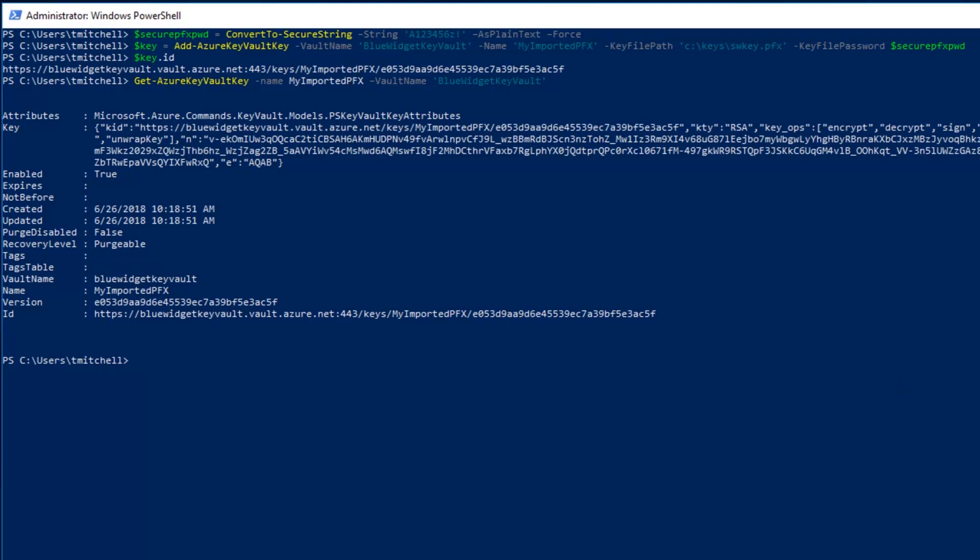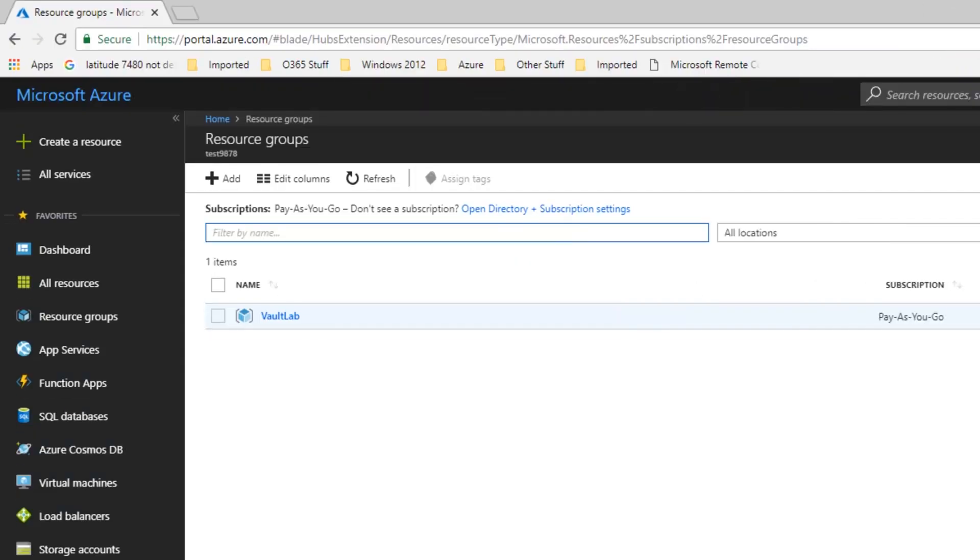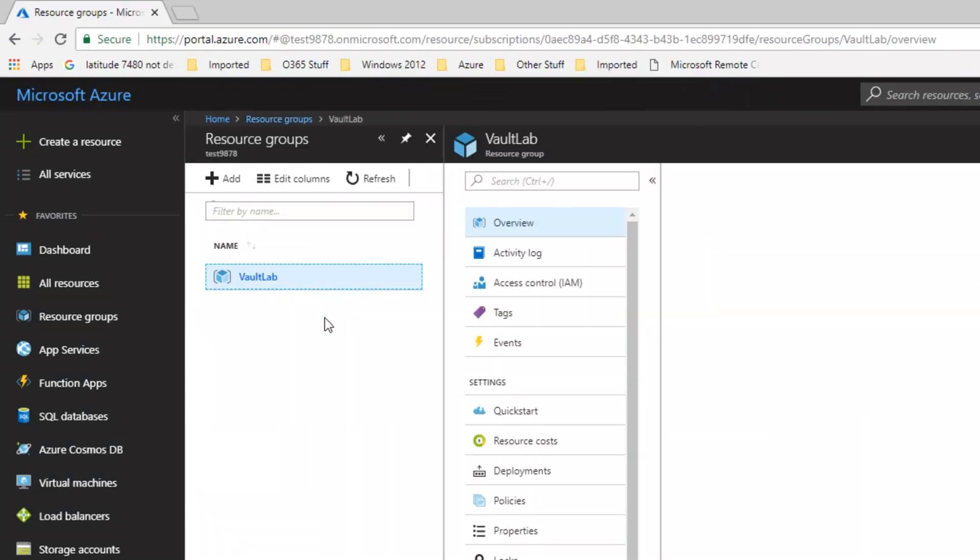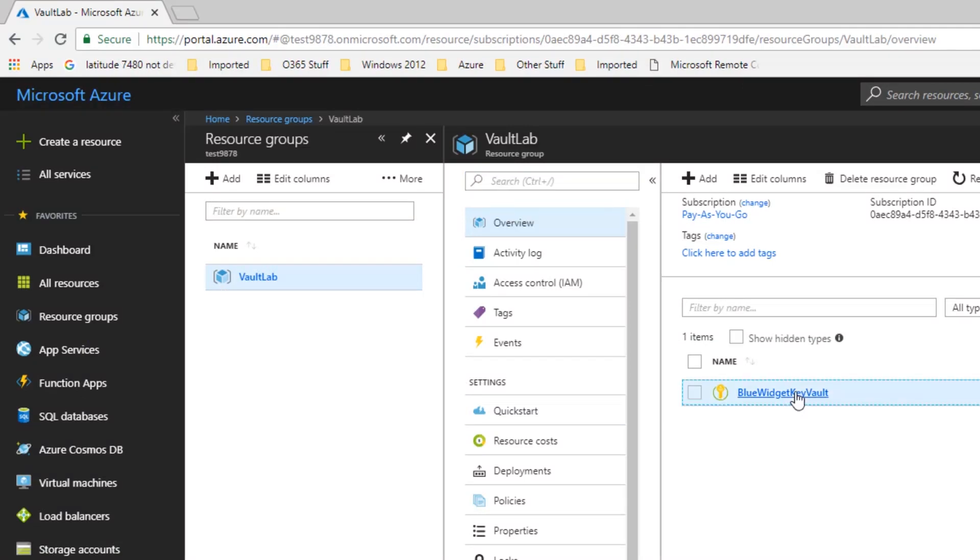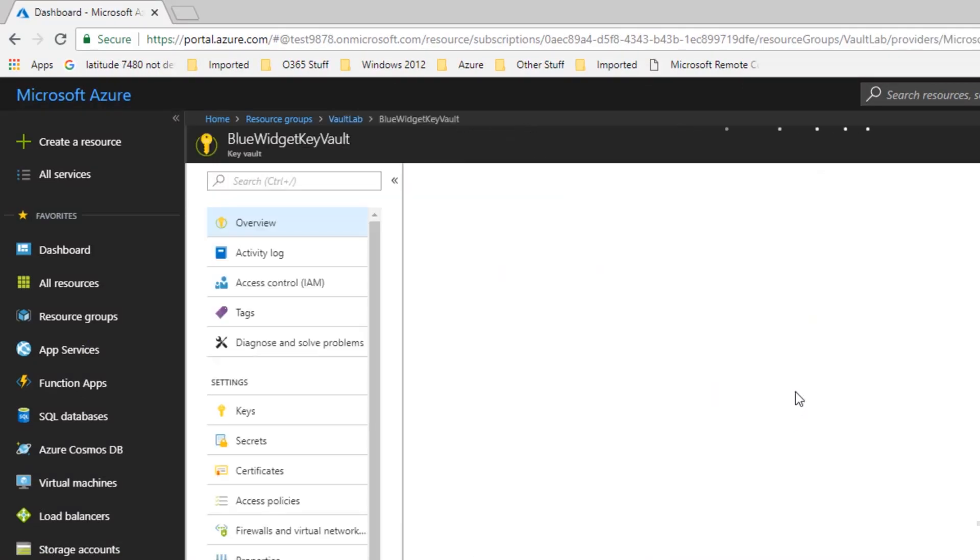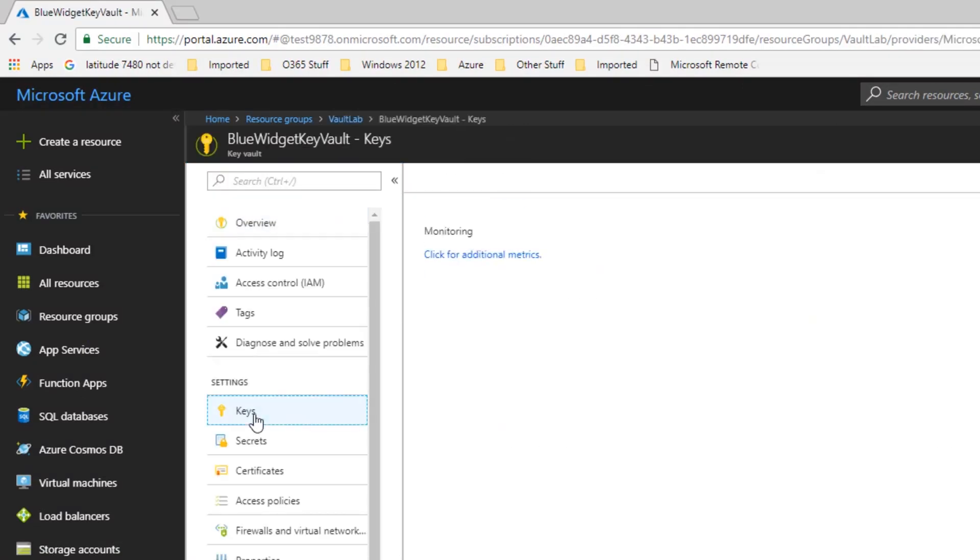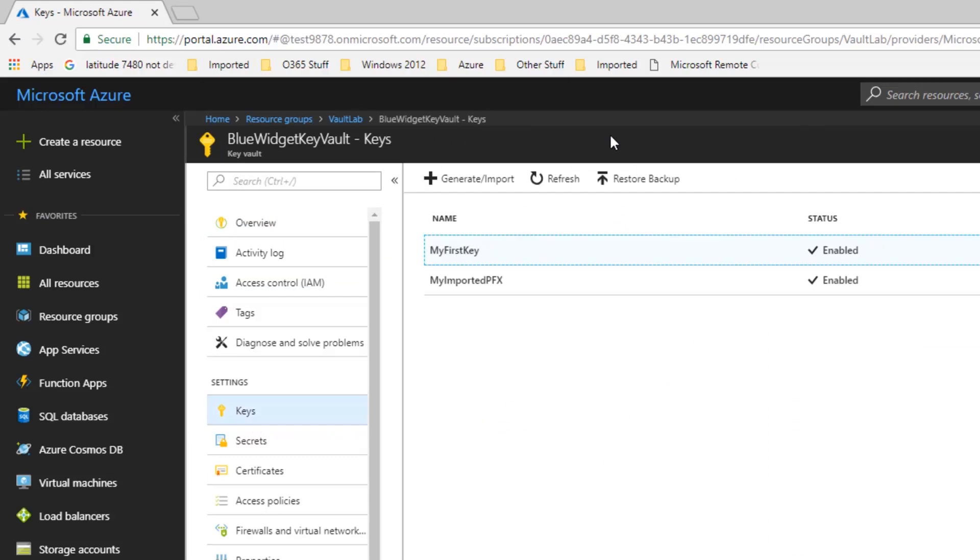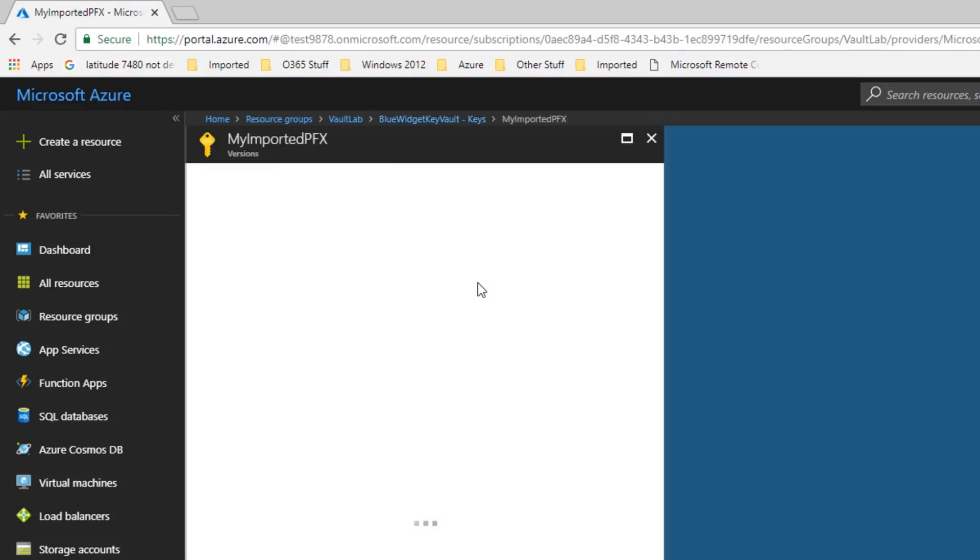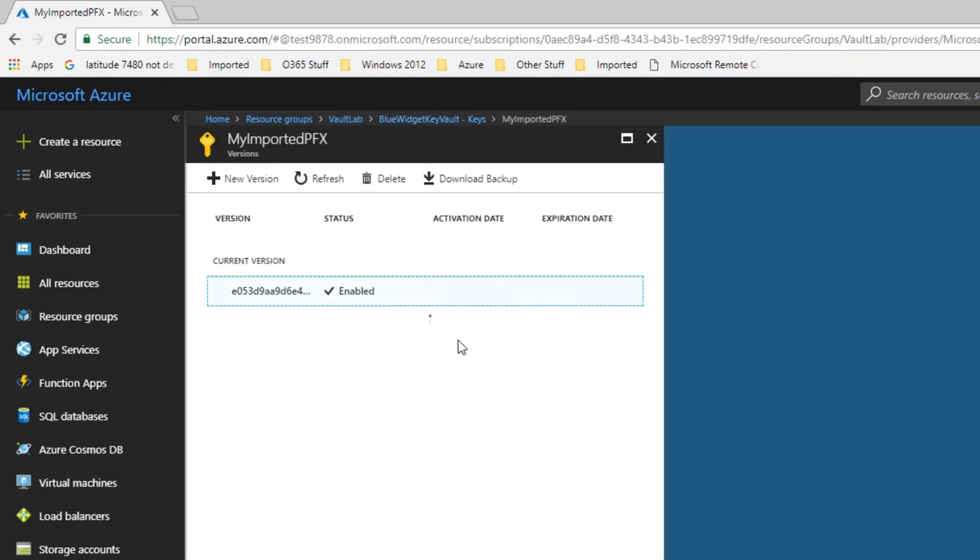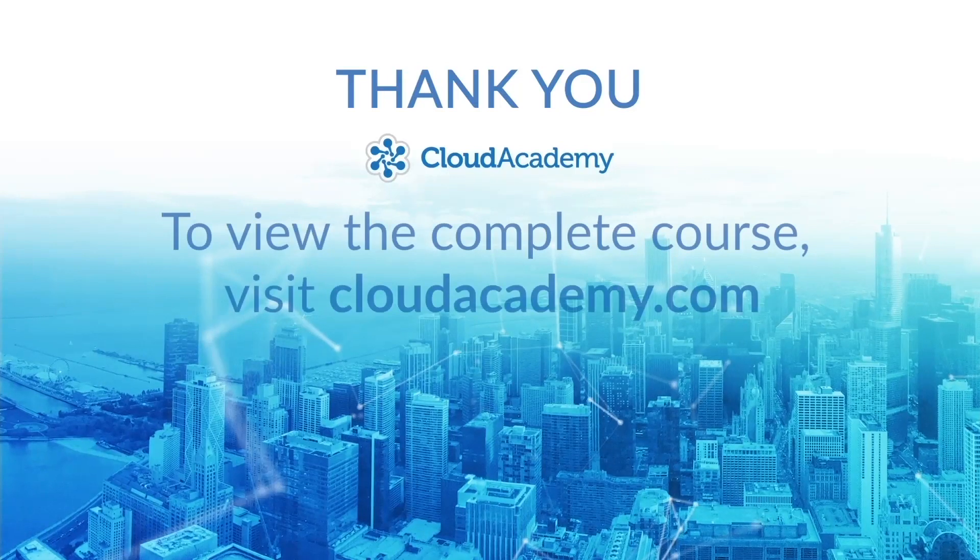Now if we wanted to view the properties of this imported key or really any other keys in our key vault, we could go into our Azure portal. As you can see here on the screen, browse into our actual key vault here and select keys. On the screen here, you can see that the portal tells us we have two keys in our vault. My first key, which we created, and my imported pfx, which we imported. Clicking on either one of those pulls up properties for those keys. So with that said, if you're ready to learn, let's get started.